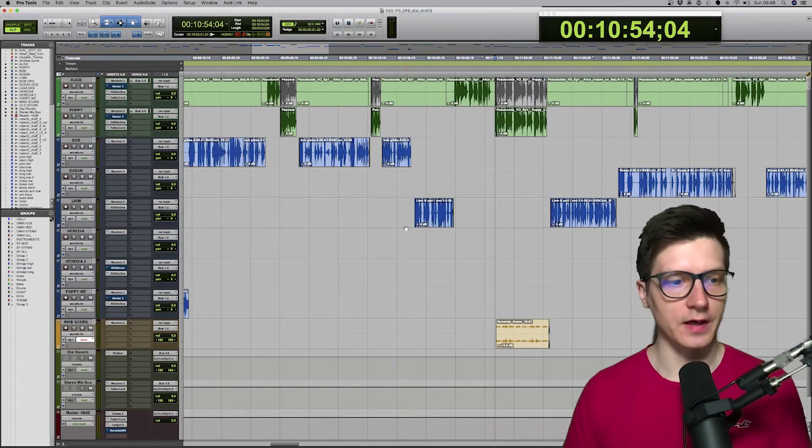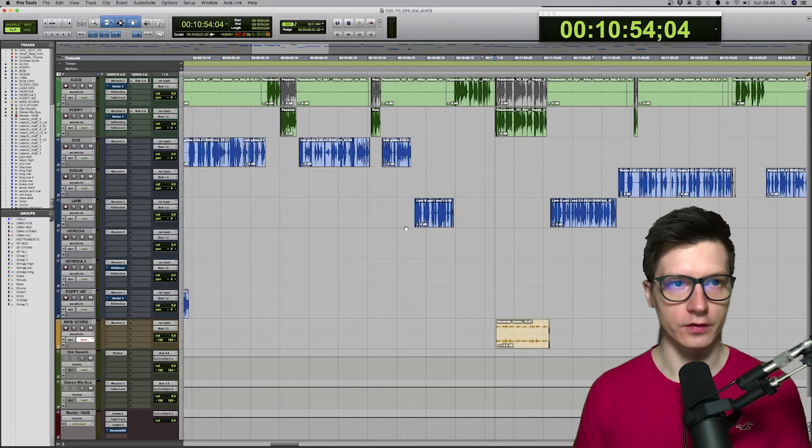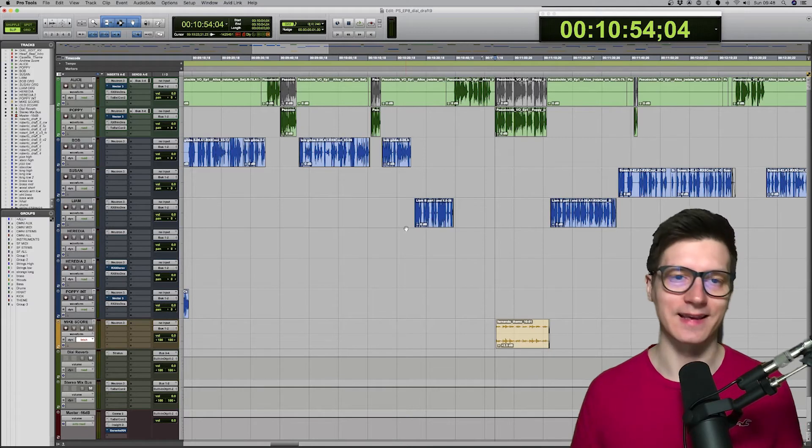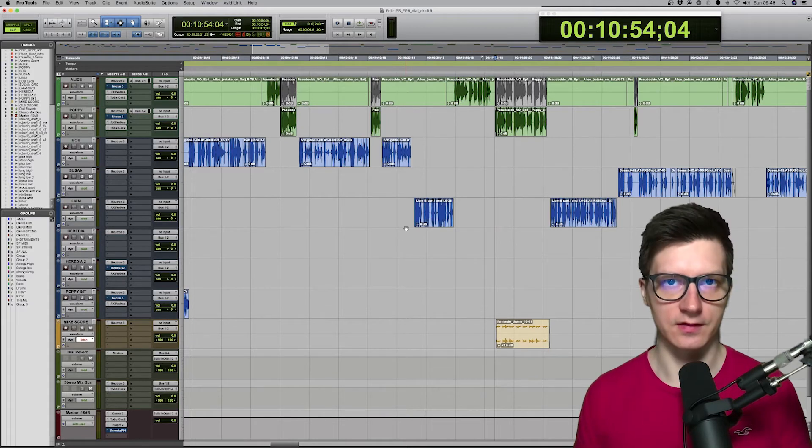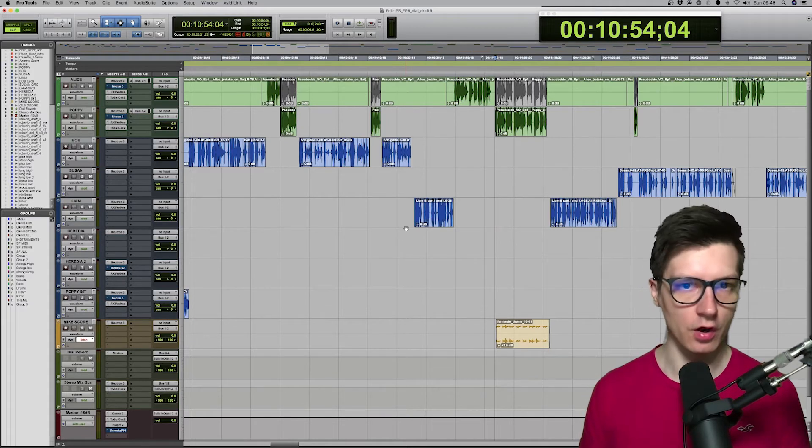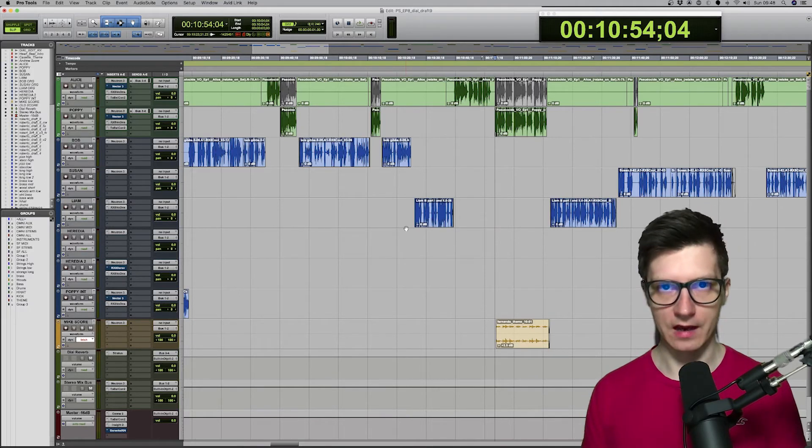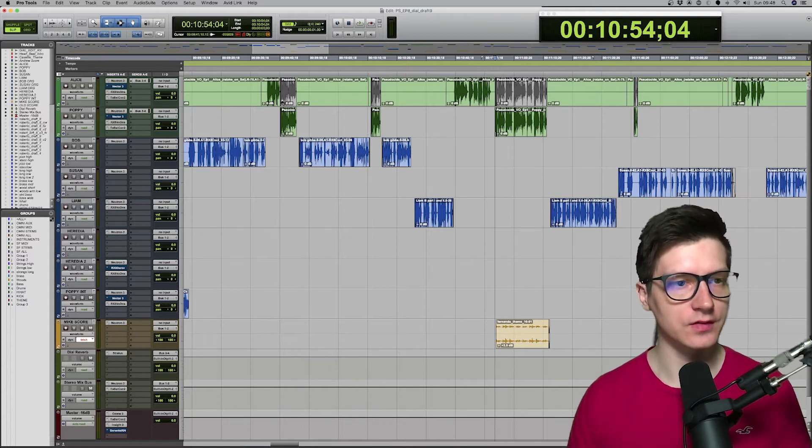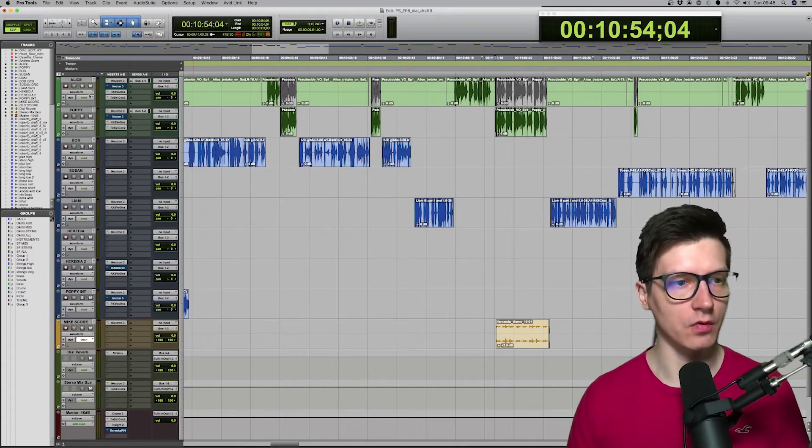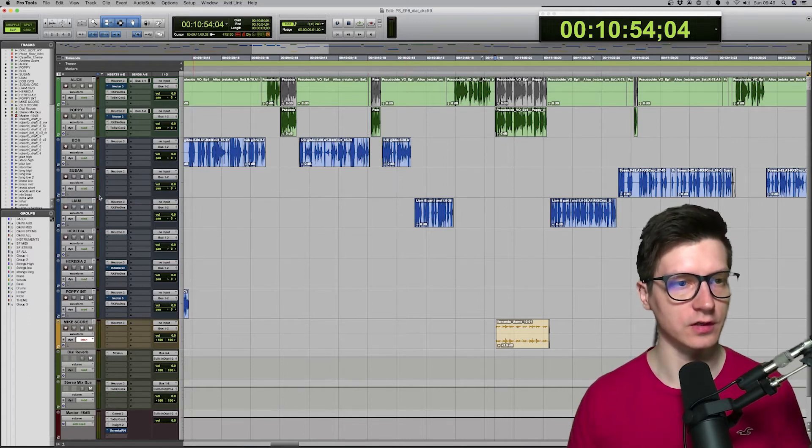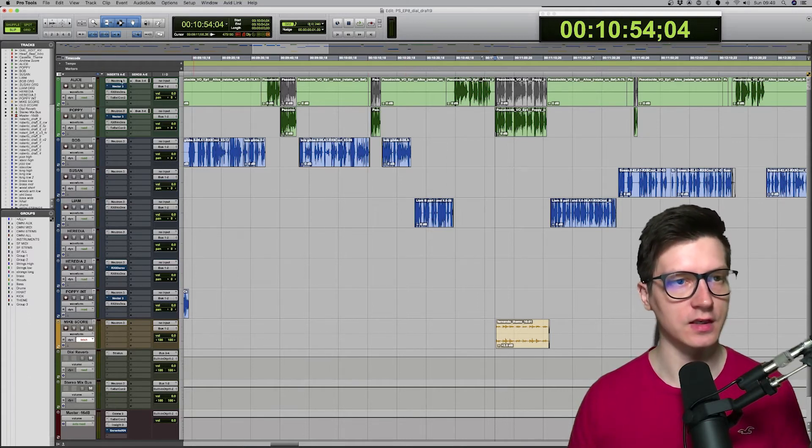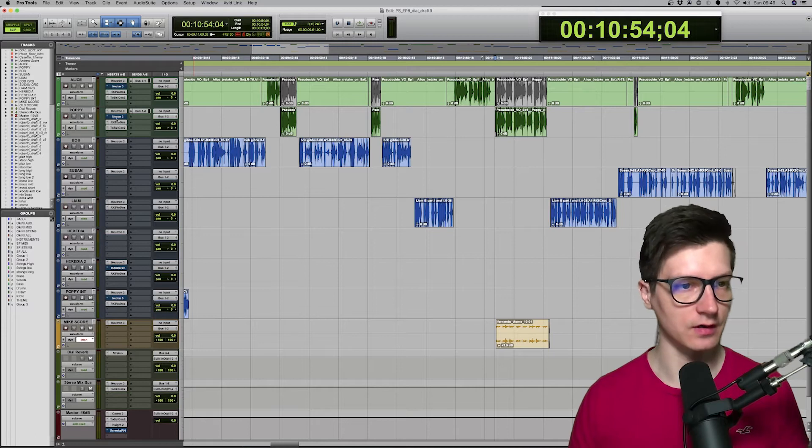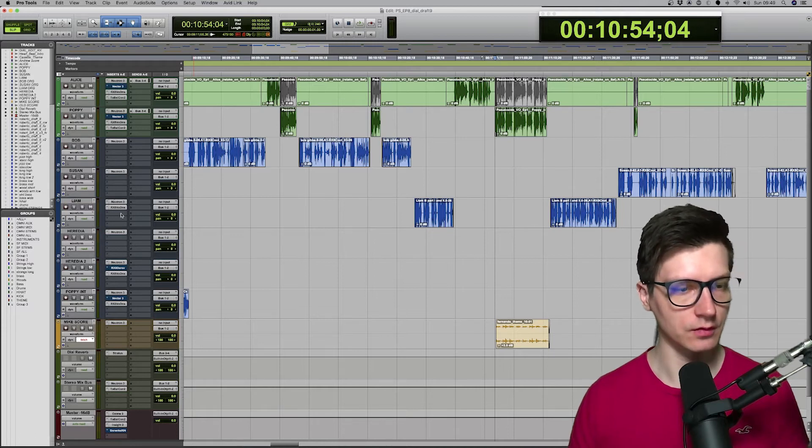Let's now have a look at a different session. So, that's my session for Pseudoscience. It's the latest Casefile Presents show available now for free on Spotify. As you can see, I've got more dialogue tracks there. Each one of them starts with Neutron.